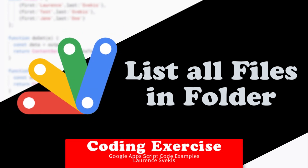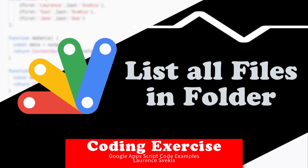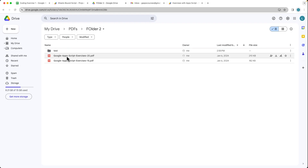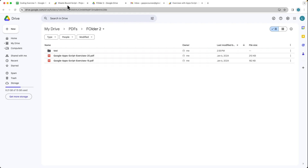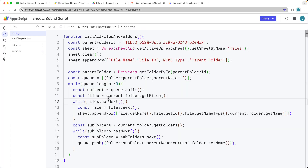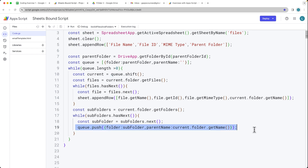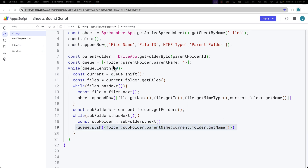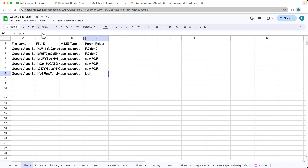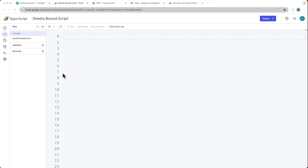This lesson we're going to be setting up a way to look through all of the files contained within a main folder. So it's going to find files that are also contained within the subfolders. We're going to be using a queue in order to set that up, and it's going to list all of the information out nice and neatly within the spreadsheet.